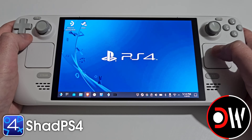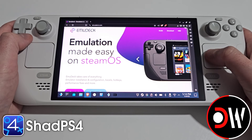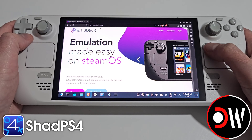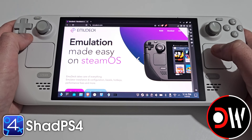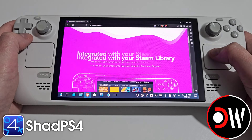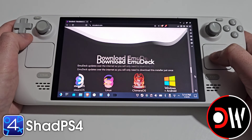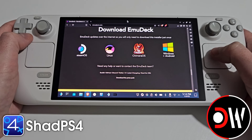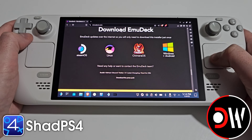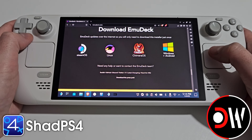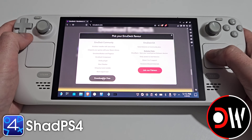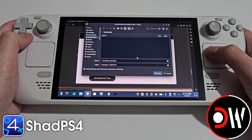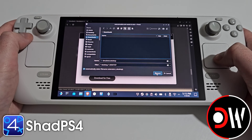From desktop mode we want to open our web browser and access emudeck.com to be taken to the official EmuDeck website, where we want to scroll down to the bottom and find Download EmuDeck. Here we want to select SteamOS, click download for free, and download emudeck.desktop to your downloads folder.